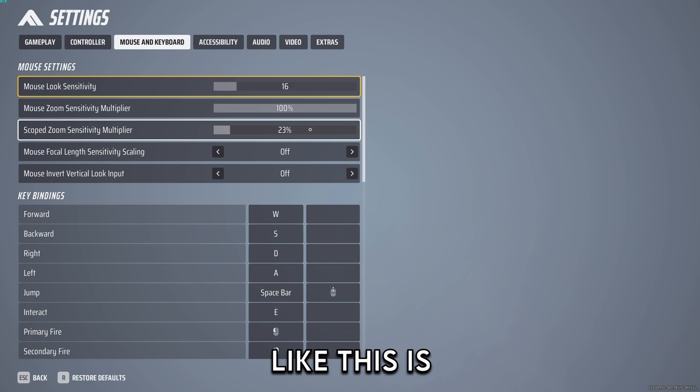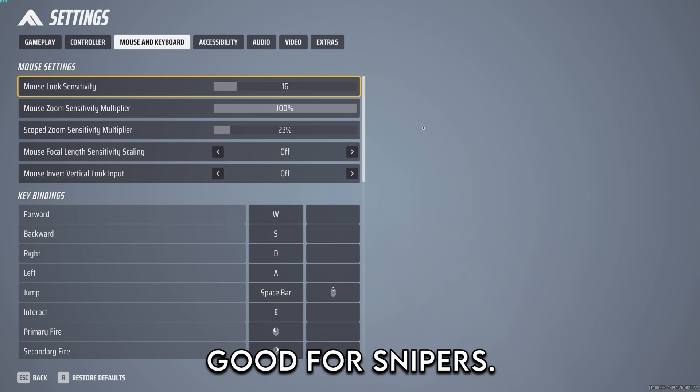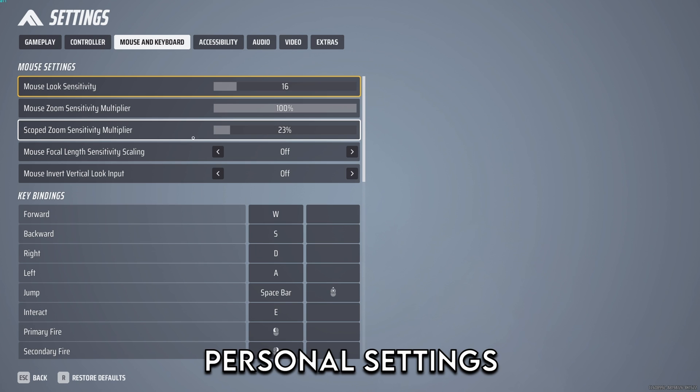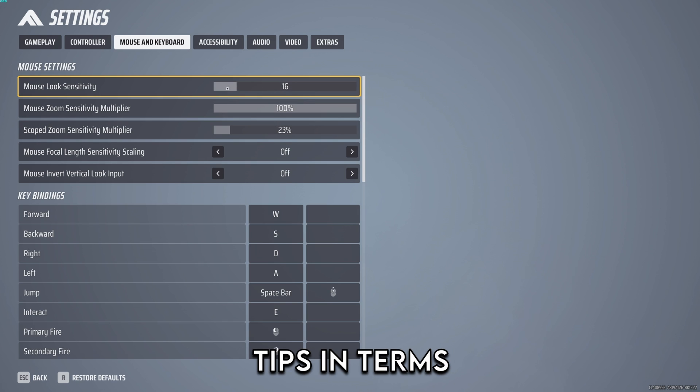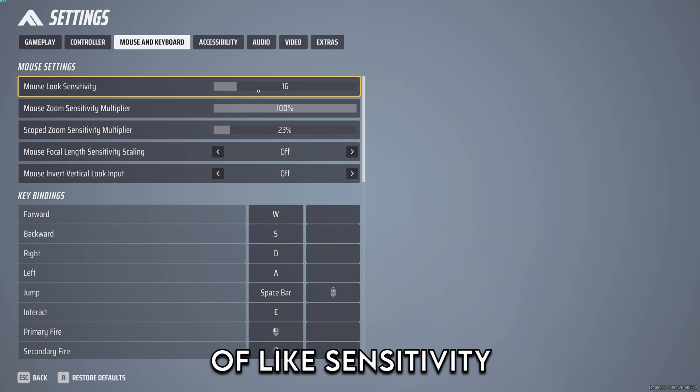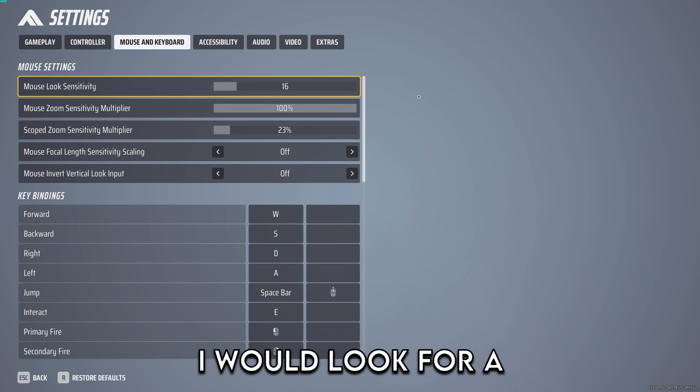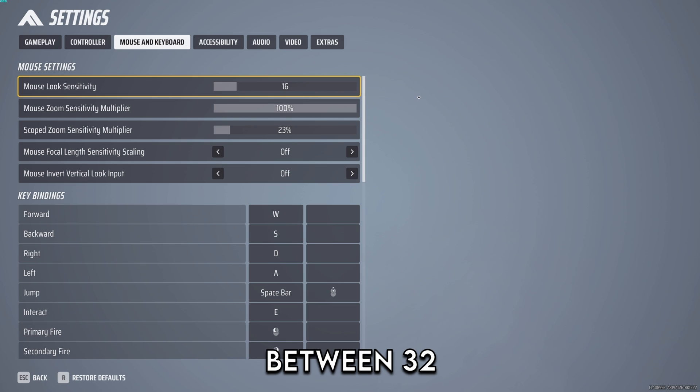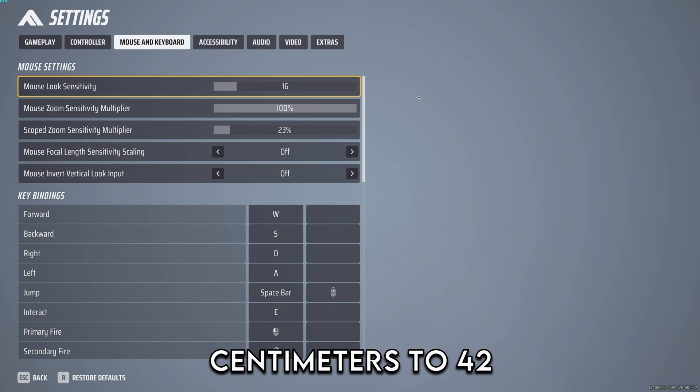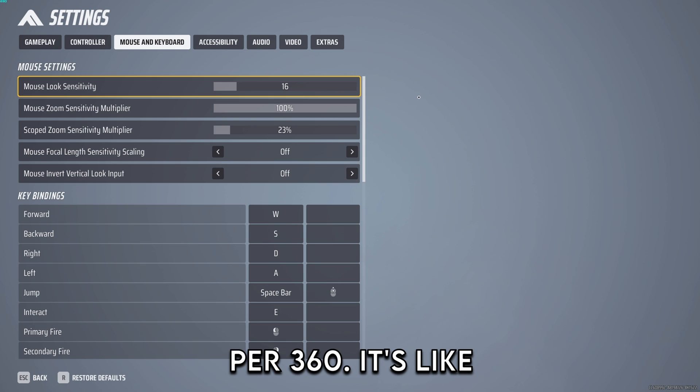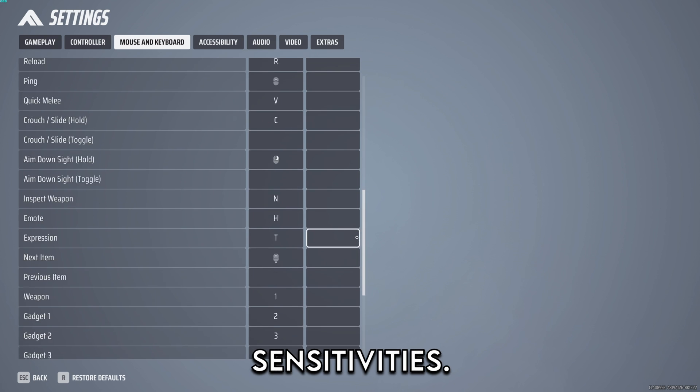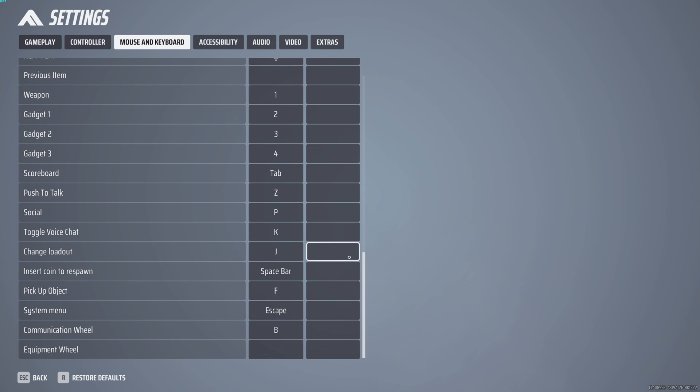I feel like this is good for snipers. This is just my personal settings and what I use. If you're looking for tips in terms of sensitivity I would look for a sense that's between 32 centimeters to 42 centimeters per 360. It's a good range of sensitivities.